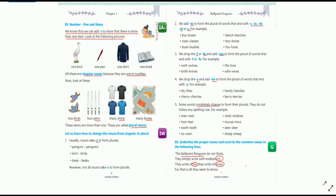Usually, nouns take S to form plurals — for example, penguin becomes penguins, bird becomes birds, beak becomes beaks. However, not all nouns take S to form plurals. It is not necessary to add S at the end of each noun to make it plural.